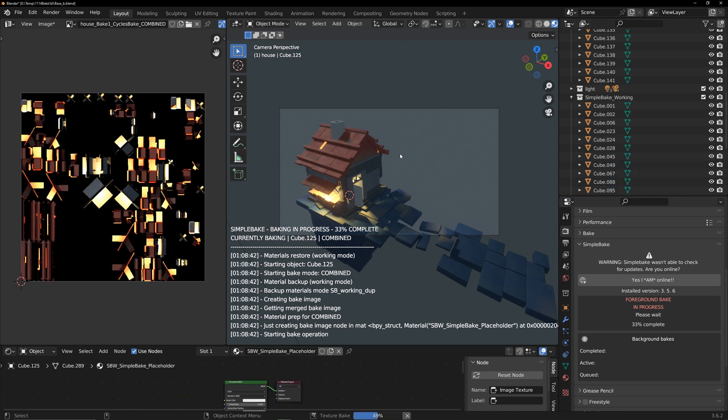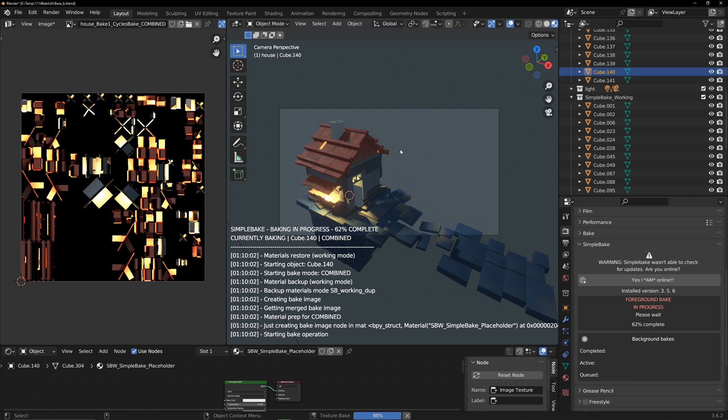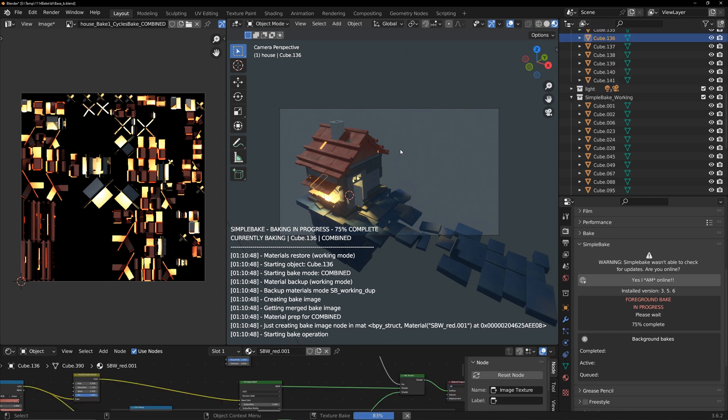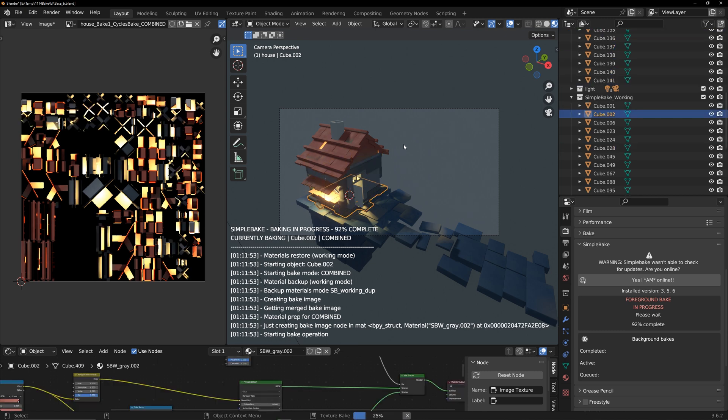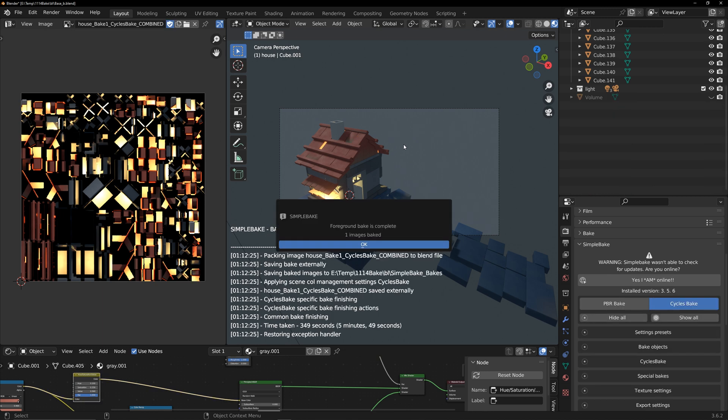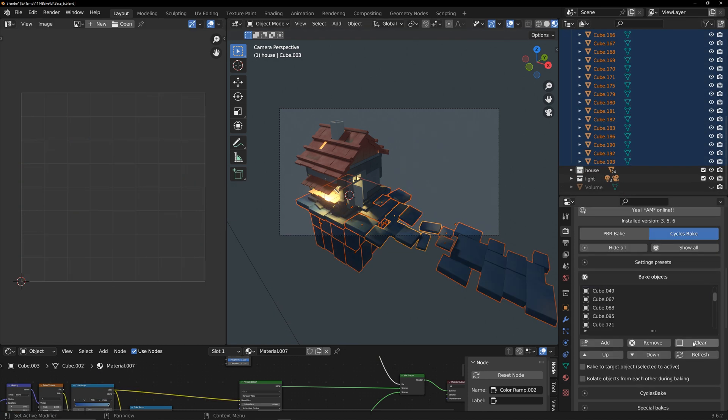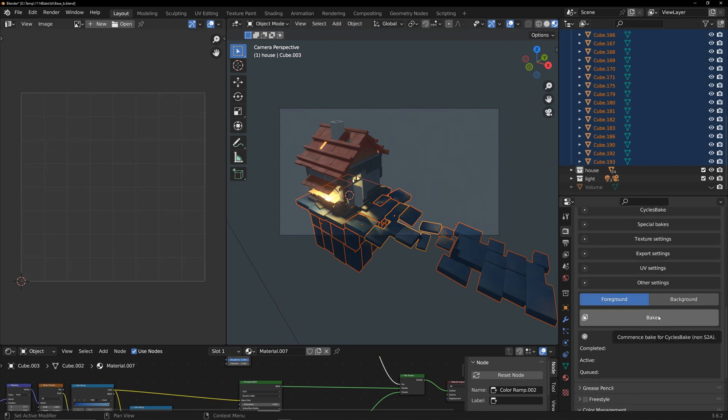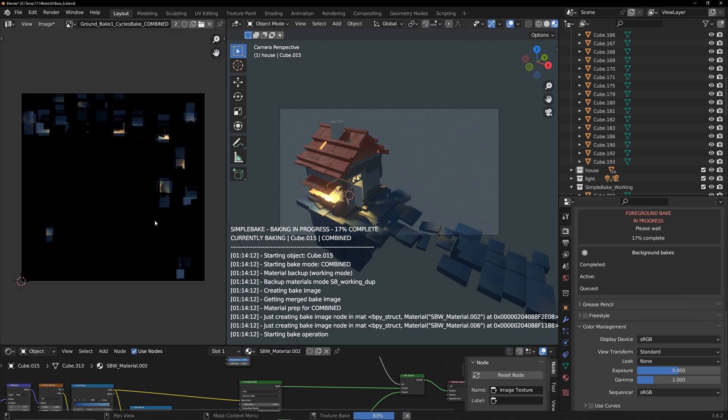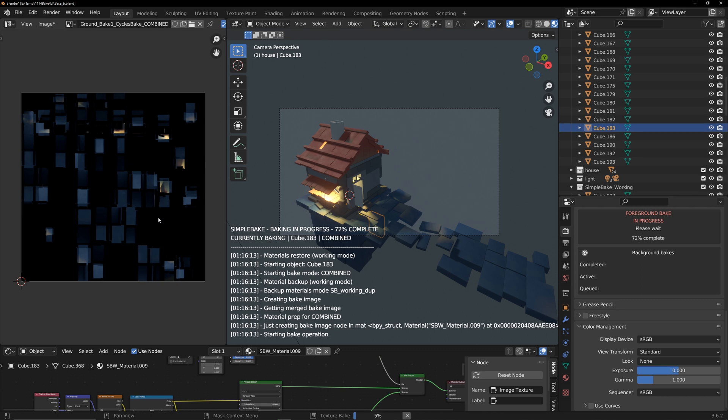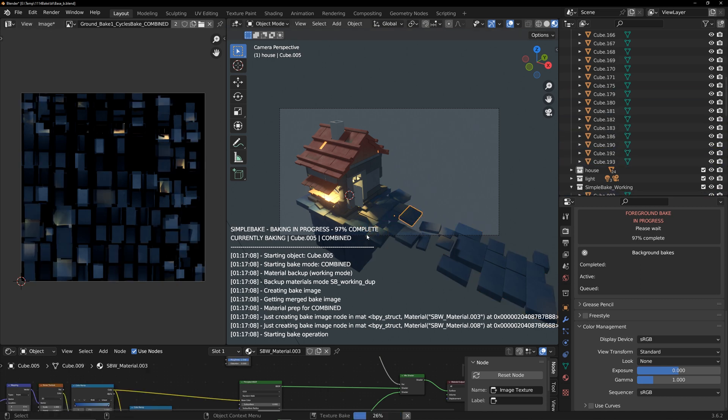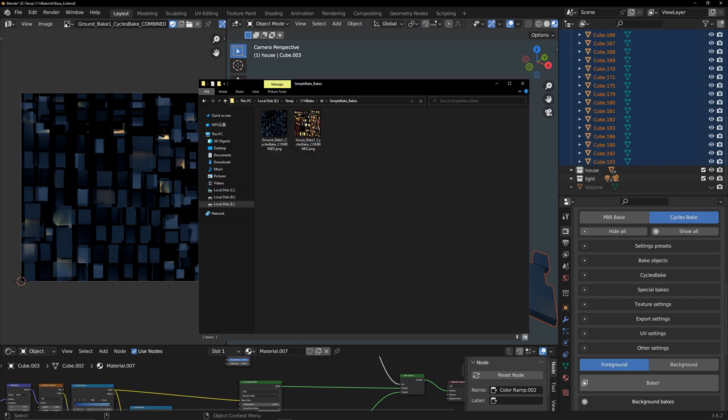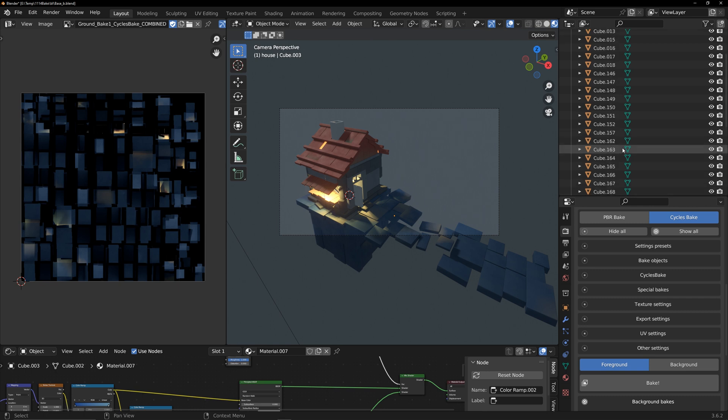As you can see, the textures baked by each model are merged into one texture, which is really a powerful add-in. Once all baking is complete, I got two textures in the specified path, and then I will apply these two textures to the models.